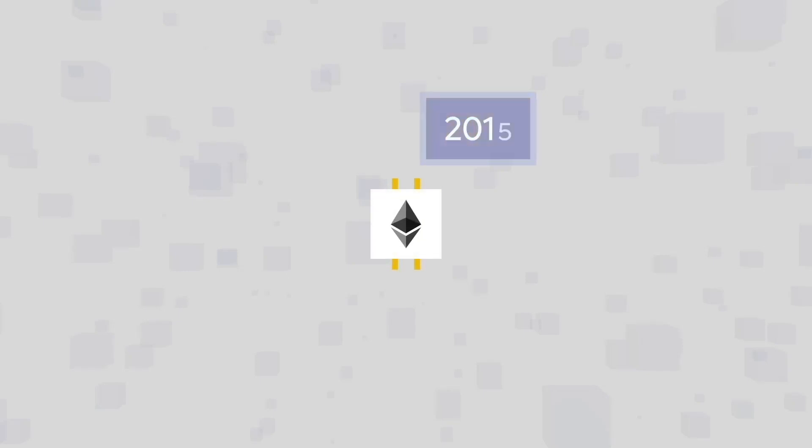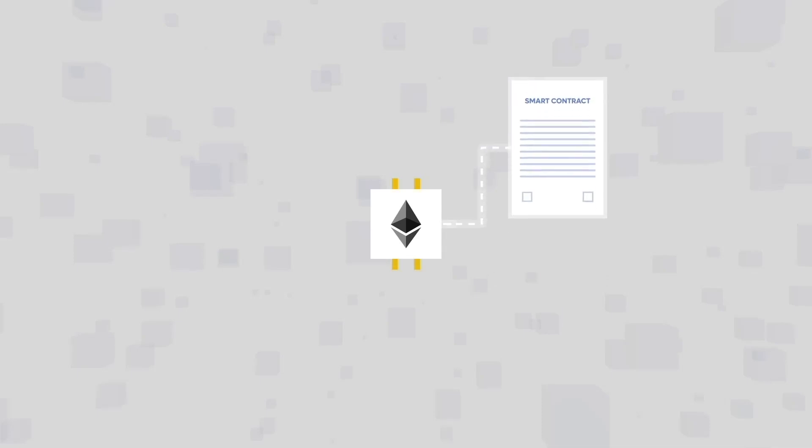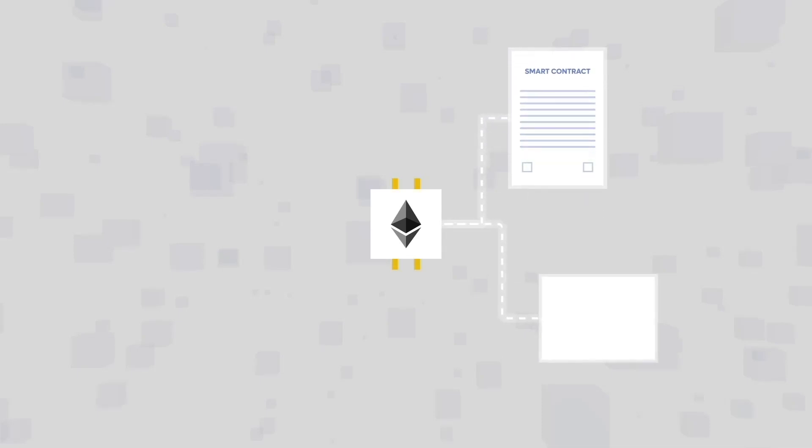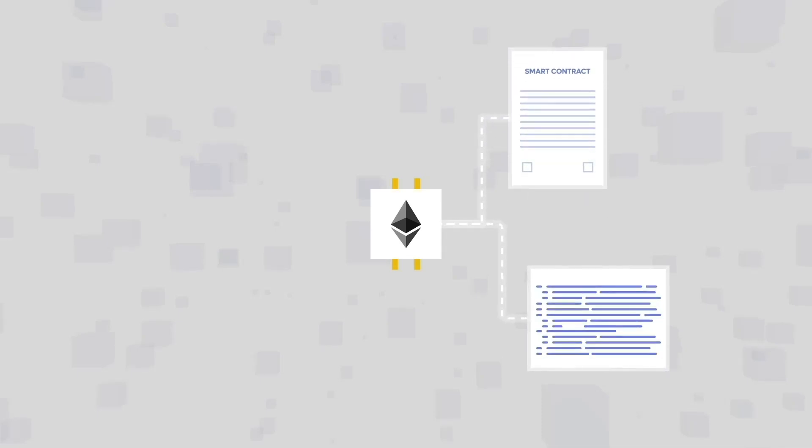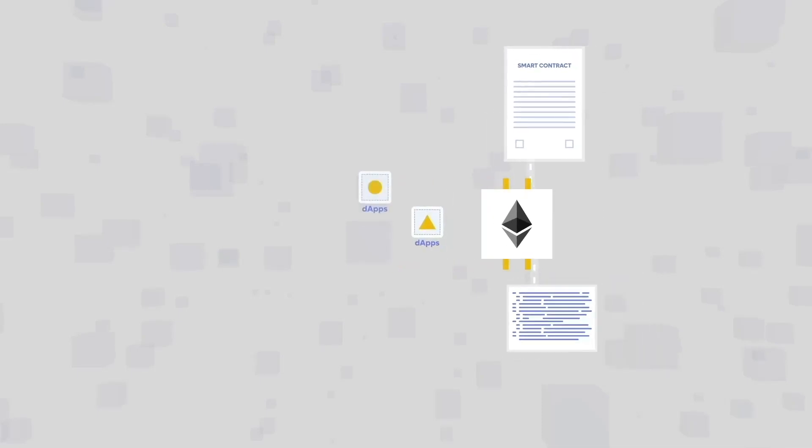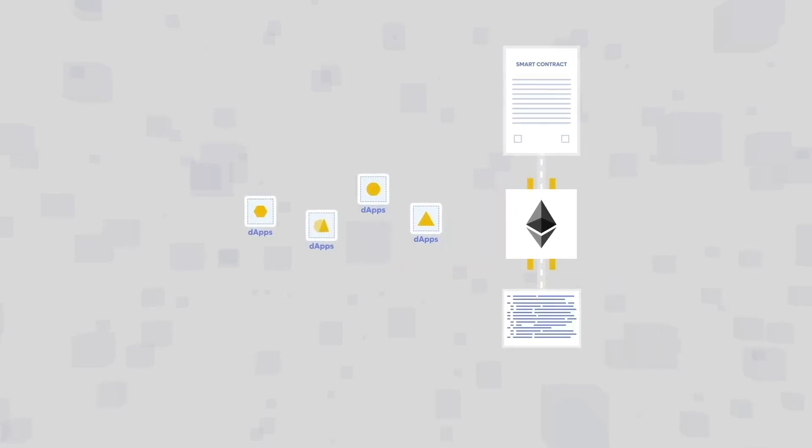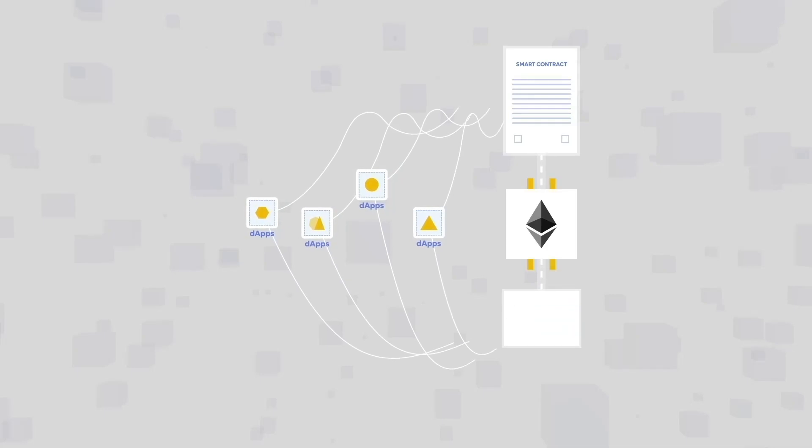The second-generation blockchain is Ethereum, which launched in 2015. It introduced the concept of smart contracts and Solidity programming language for developers to create decentralized applications, or dApps.